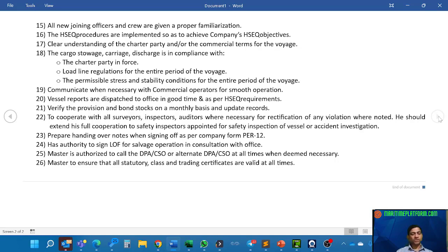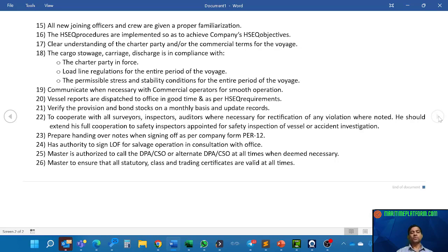That completes the list of responsibilities of the master. This video is specifically made for office staff who work in a ship management company. However, anyone who is new to shipping and wants to understand who the master is, what he does on the ship, and what his responsibilities are, can also watch this video. Thank you so much — please share this video with friends and colleagues who might benefit, and I will see you in the next one.